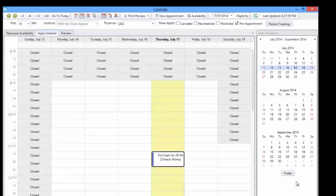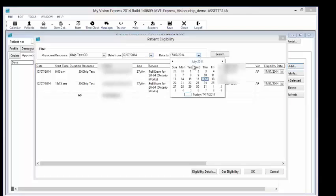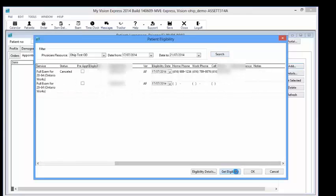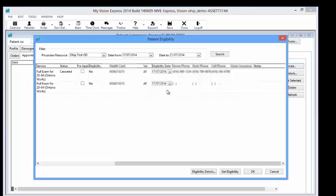To check eligibility for several patients at the same time, you can choose the batch method from the calendar module. Click on the Eligibility button at the top of the calendar. This will open a window where a physician and a date range of appointments can be selected. Once done, select the Search button. When the appointments for eligibility check are shown, select the Eligibility button and all appointments will be checked. The eligibility field will be filled with yes or no depending on the results. You can also obtain more information by clicking the Eligibility Details button.